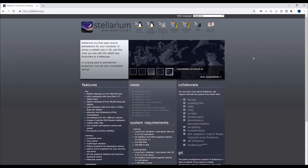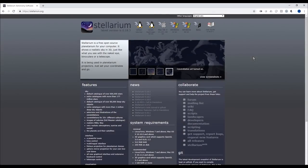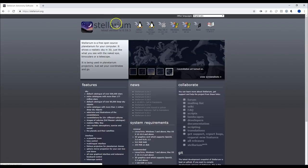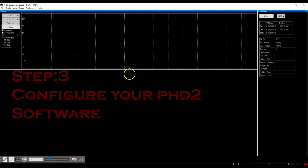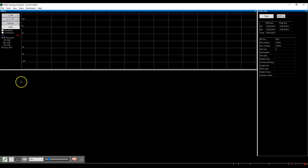Step two: download Stellarium software on your machine, whether it is Windows or Mac. We will get into why in a minute. Step three: configure your PHD2 software.